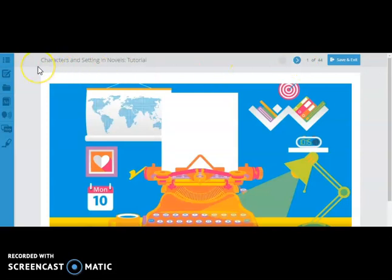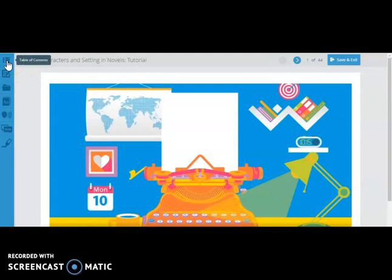Before I show you the slides, I would like to show you the resources that are on the left side of the screen. You have a table of contents. If you ever want to refer to that, it will show you what each slide is about in the unit.